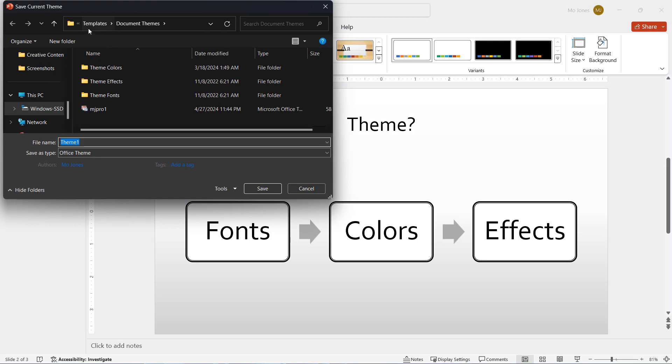It's saving in the default folder on my computer. I want to make sure that I save it in that template folder. I do not want to save it to my desktop or downloads. I want to save it right here.